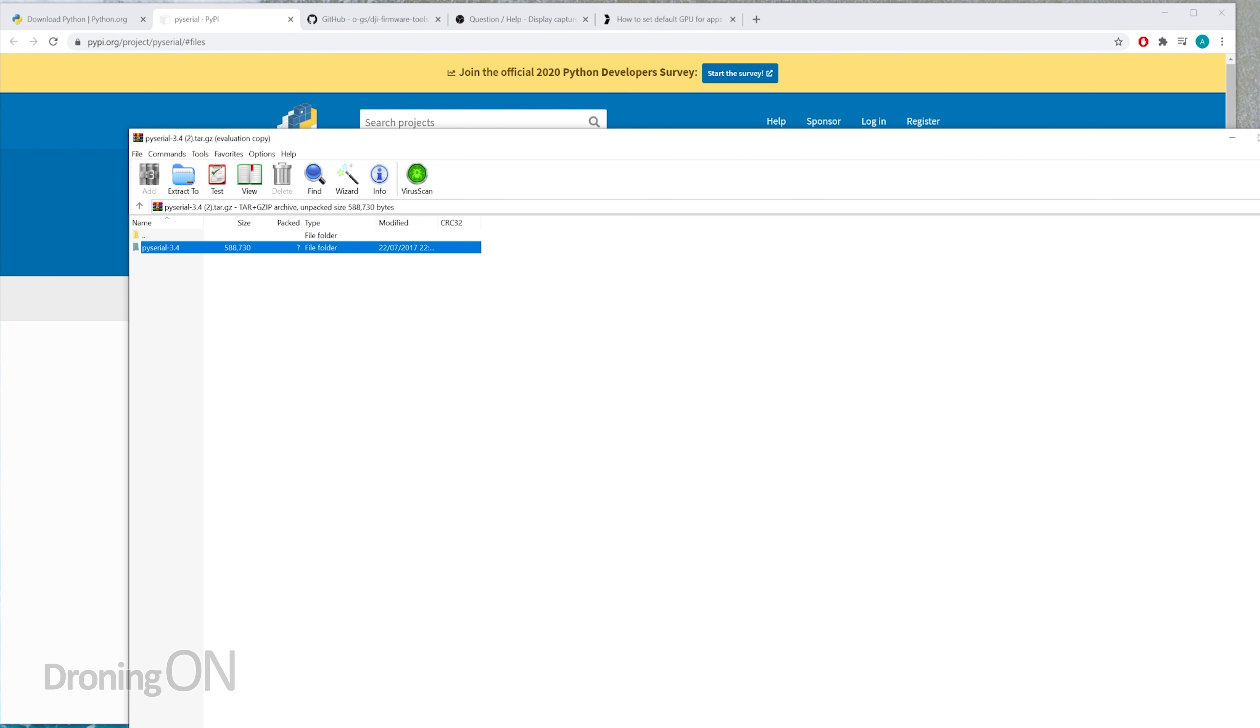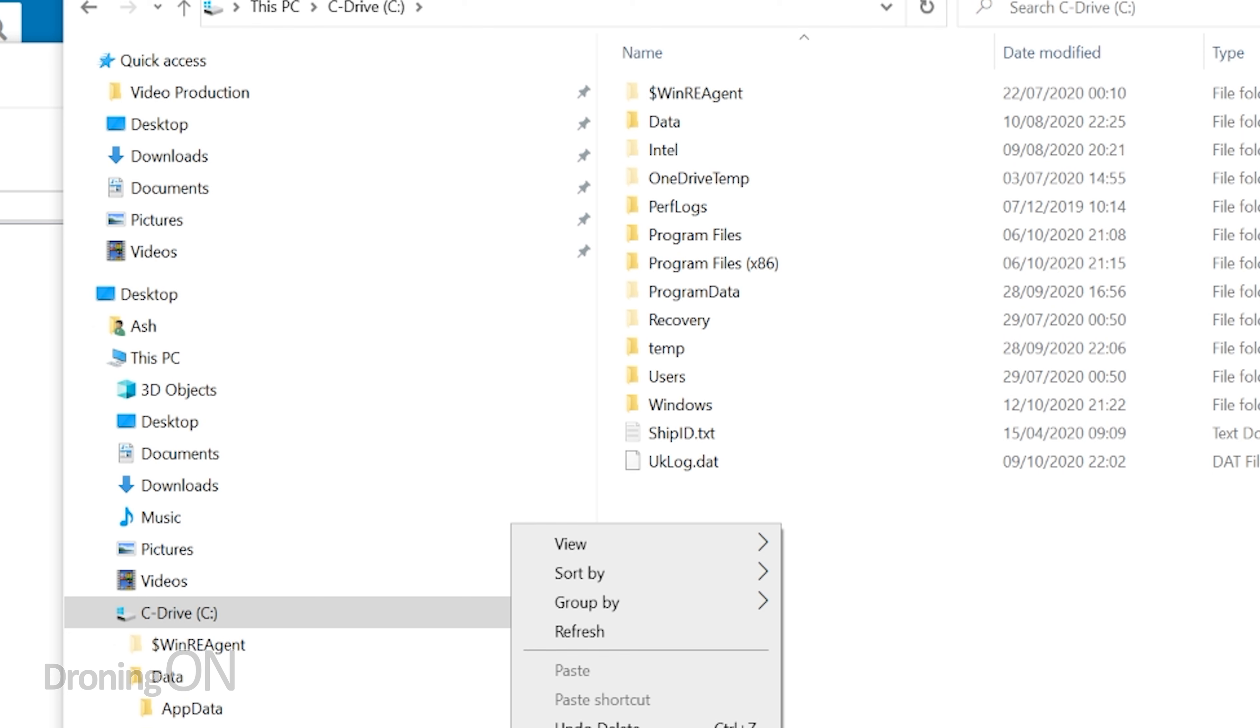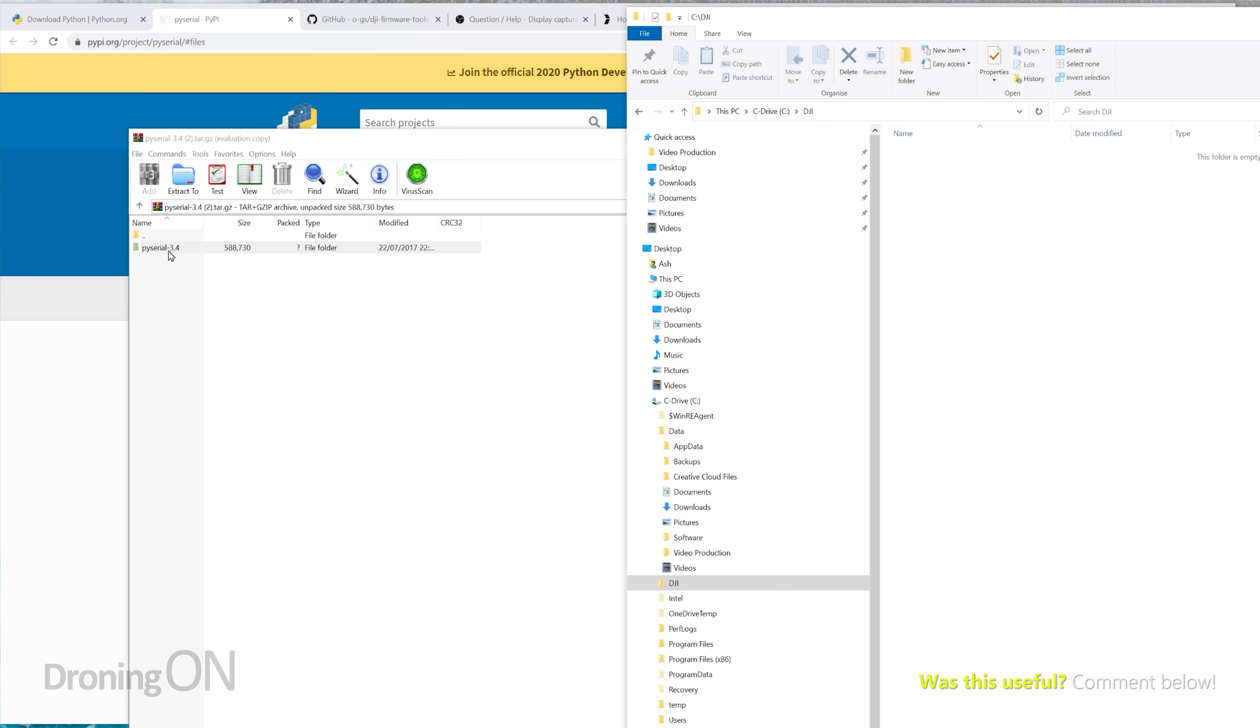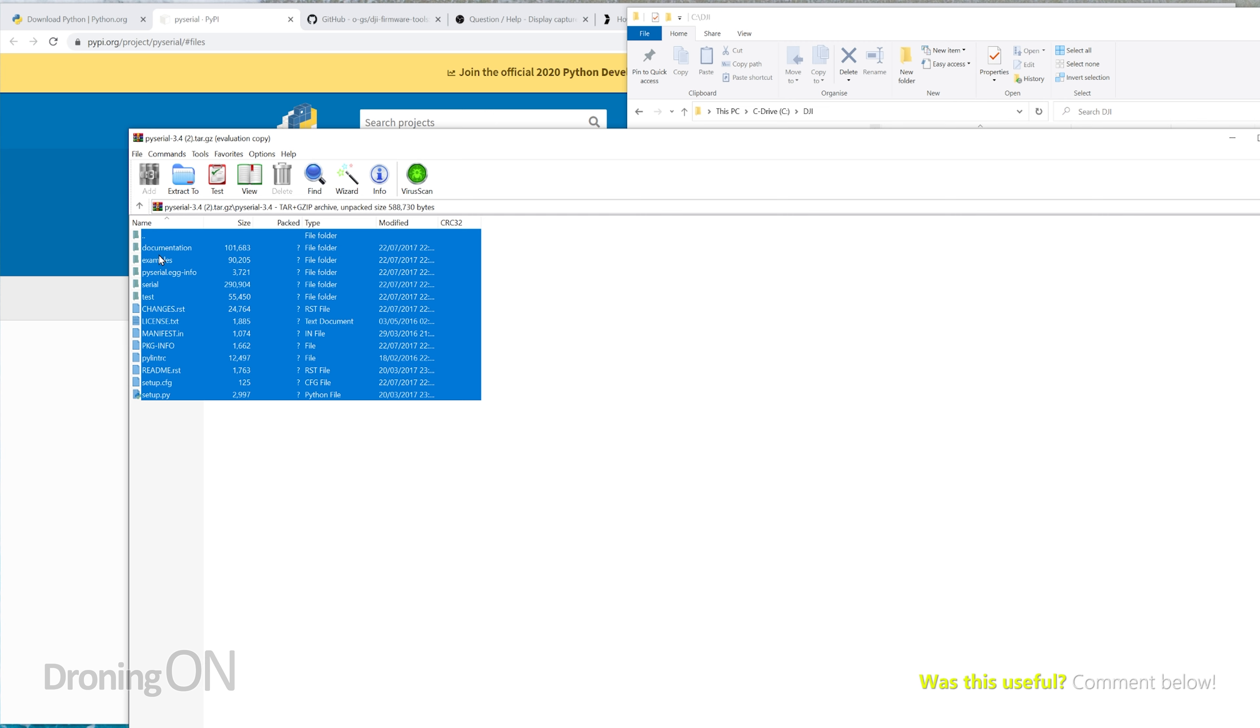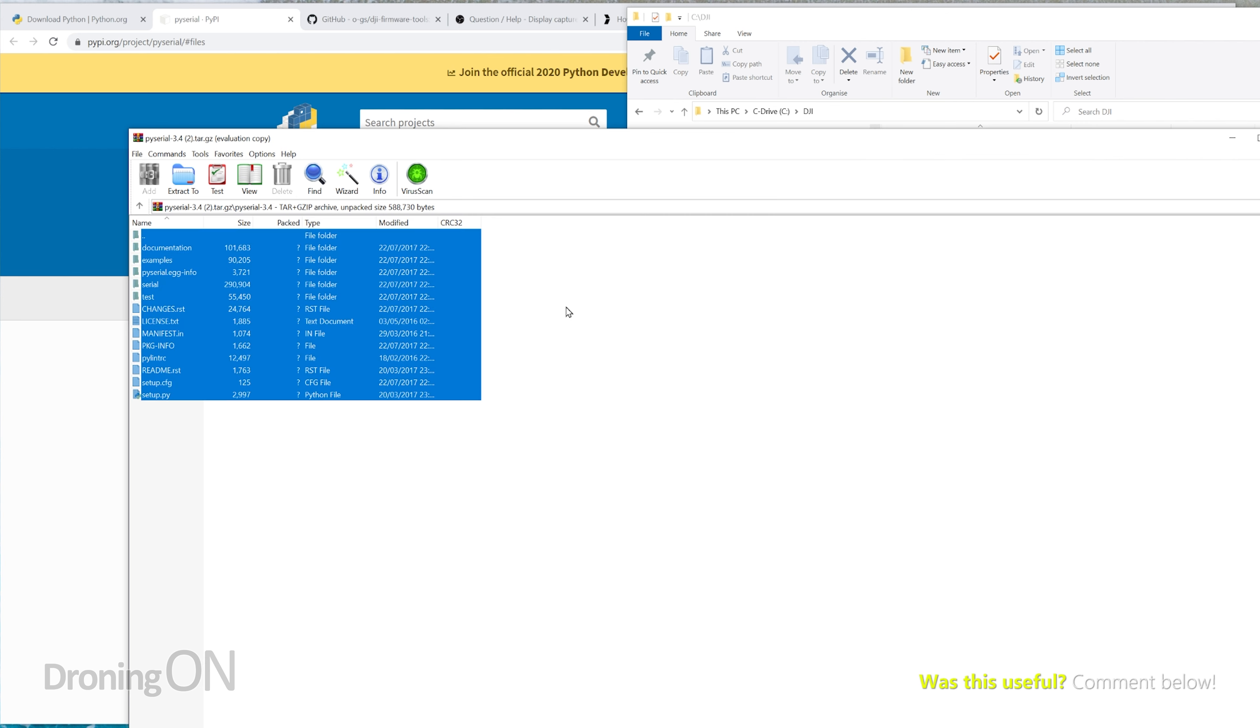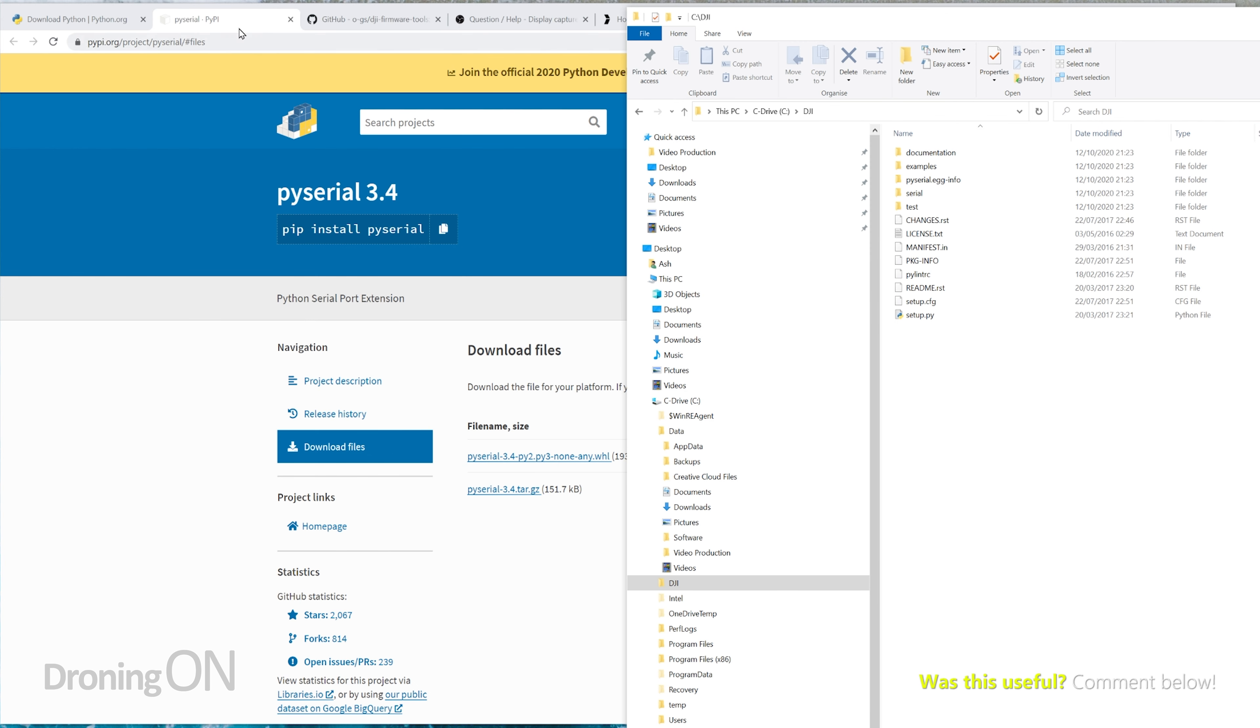Again, links in the video description for WinRAR as well, but once you've got that, we need to extract it. Now what you need to do on your computer in your C drive, for example, you need to right-click and create a folder called DJI just in the root of your C drive, very easy to do. Then go into that folder and what we're going to do is extract the contents of that PY into that folder just simply by dragging it. So there you end up with on your C drive a DJI folder and then you've got your PY Serial inside there.